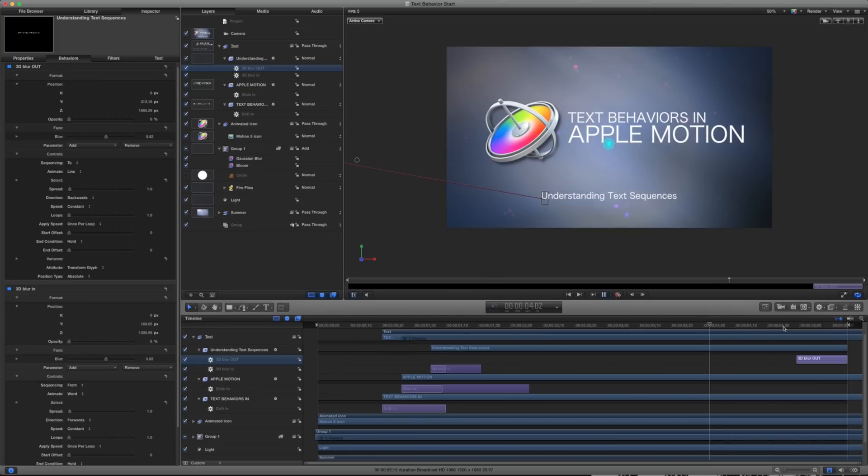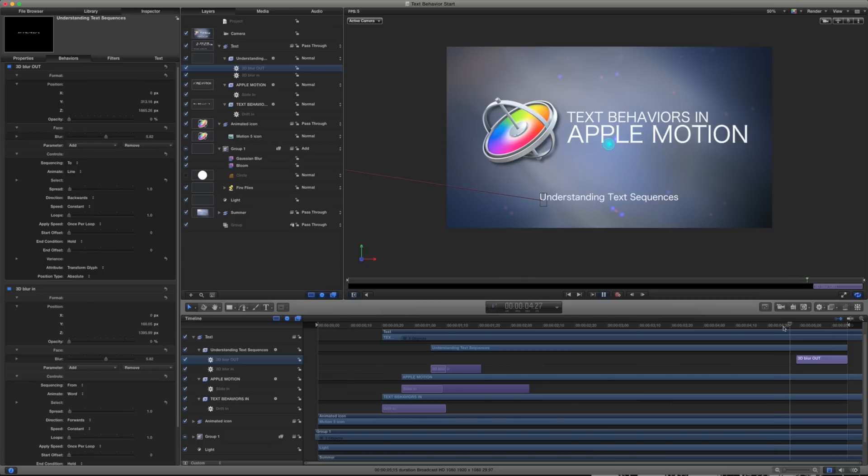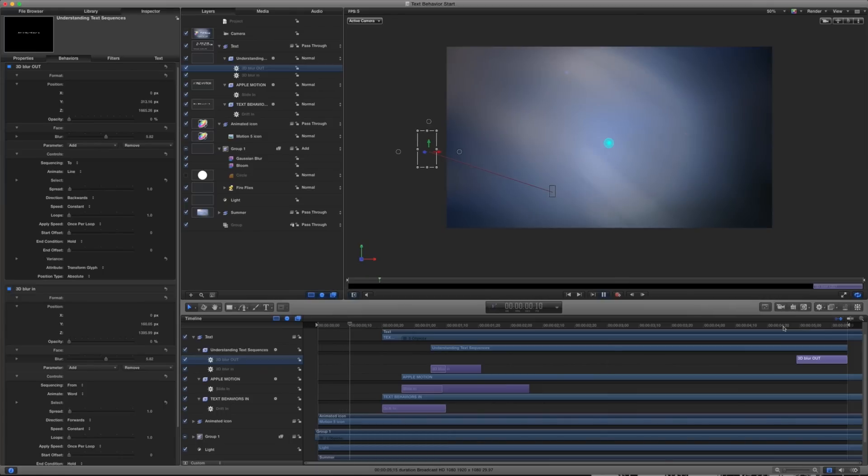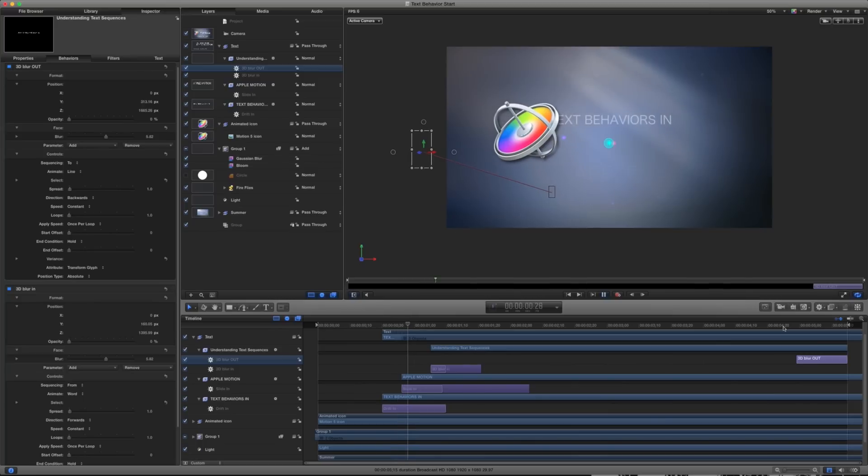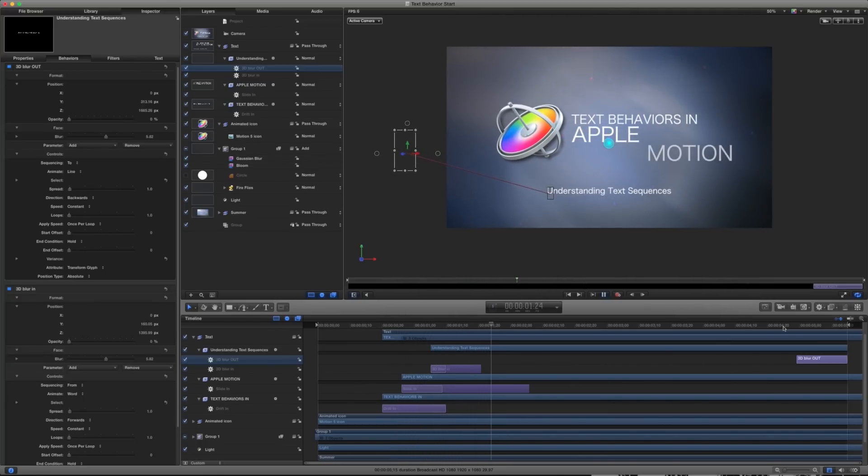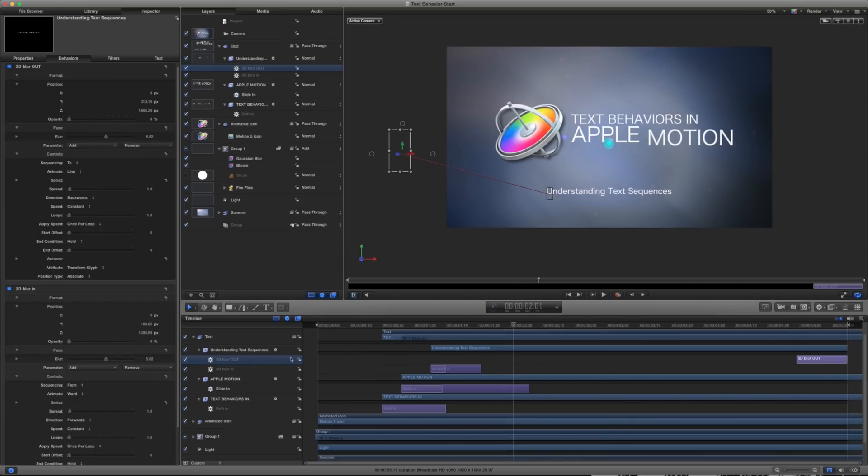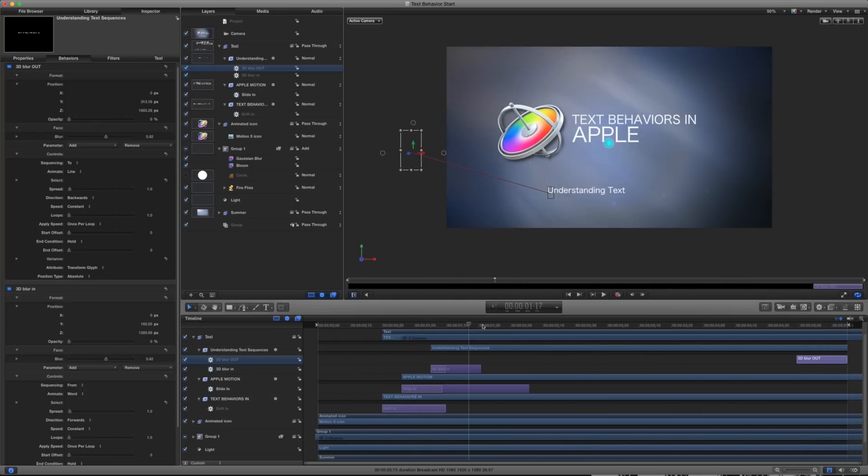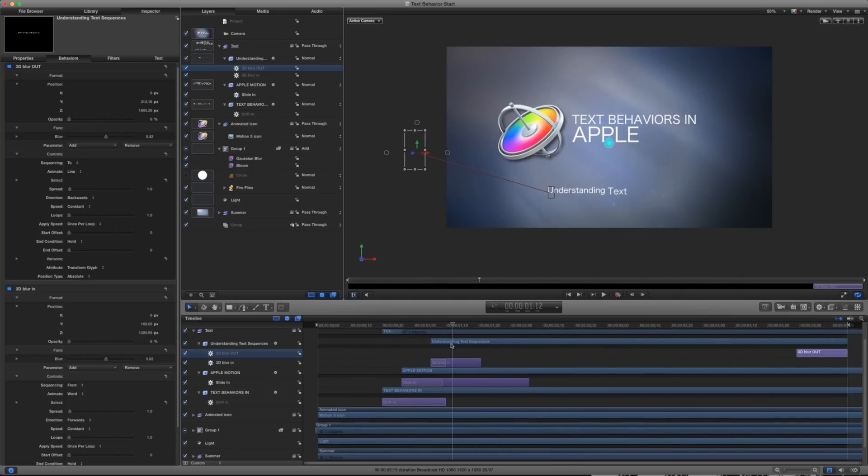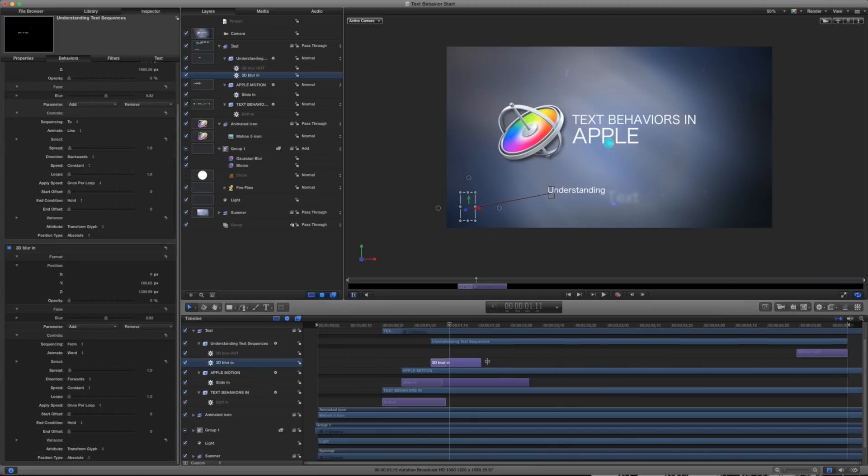So that is the basics of text behaviors and text sequences in Apple Motion. You can see that it's a lot easier to throw in a couple of these behaviors and animate the same things over and over again, or quickly change some of these animations without having to do a lot of keyframes. In fact, in this whole composition I've put together here, notice we don't have any keyframes at all. So it's very quick and very easy to adjust the timing of things or how the different animations are coming into our canvas.